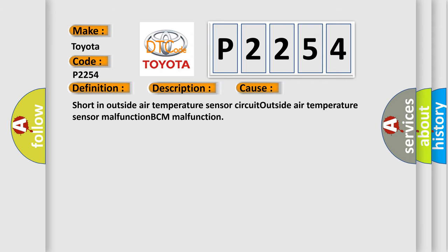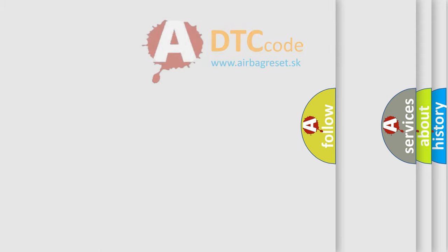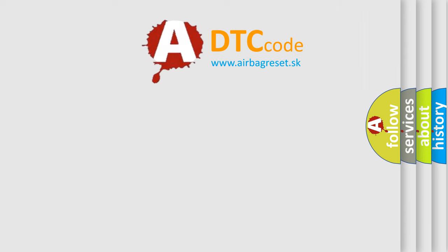Shortened outside air temperature sensor circuit, outside air temperature sensor malfunction, BCM malfunction. The Airbag Reset website aims to provide information in 52 languages.